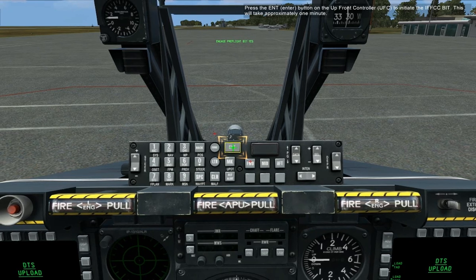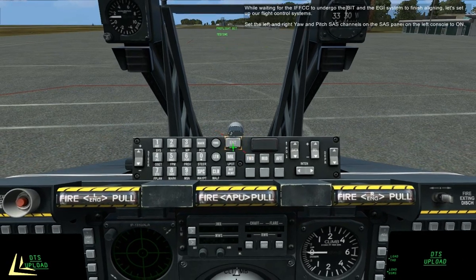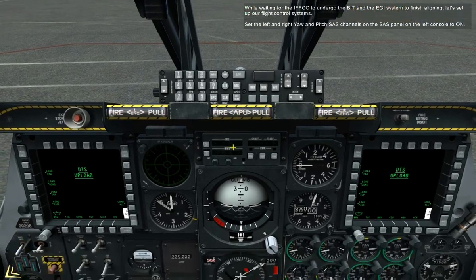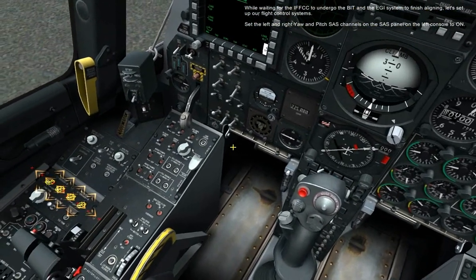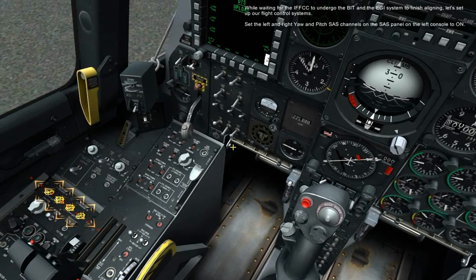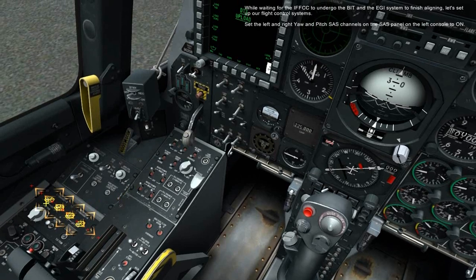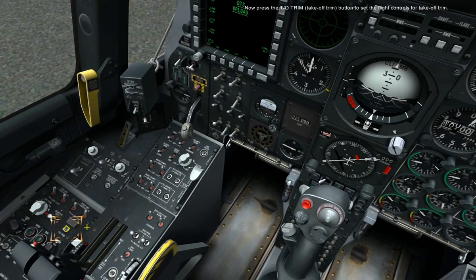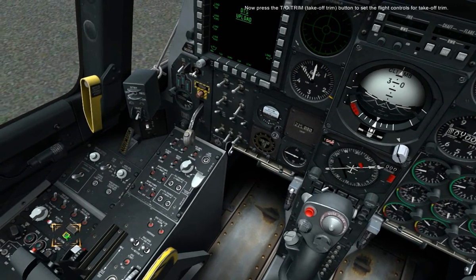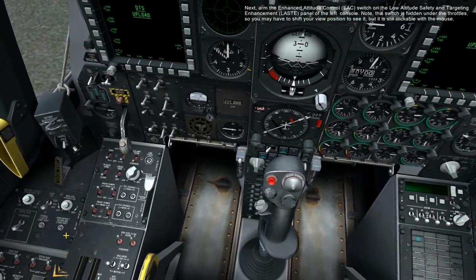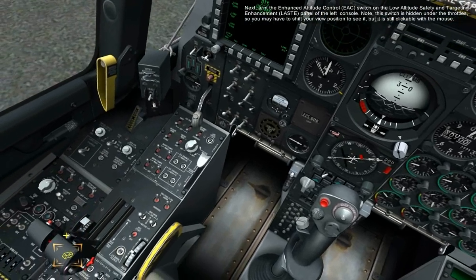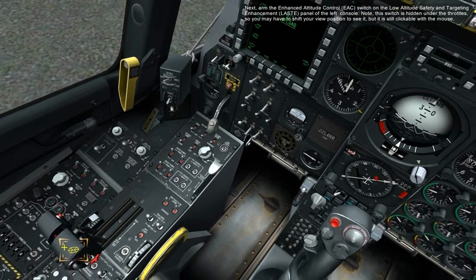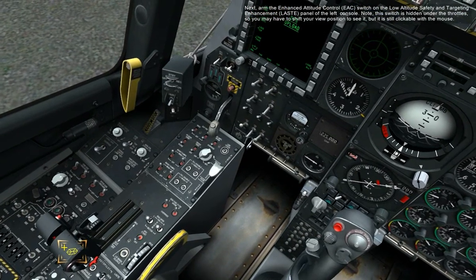This will take approximately one minute. While waiting for the IFFCC to undergo the BIT and the IGIE system to finish aligning, let's set up our flight control systems. Set the left and right yaw and pitch SAS channels on the SAS panel on the left console to on. Now press the TO trim button to set the flight controls for takeoff trim. Next, arm the Enhanced Attitude Control switch on the Low Altitude Safety and Targeting Enhancement panel on the left console. Note, this switch is hidden under the throttle, so you may have to shift your view position to see it, but it is still clickable with the mouse.